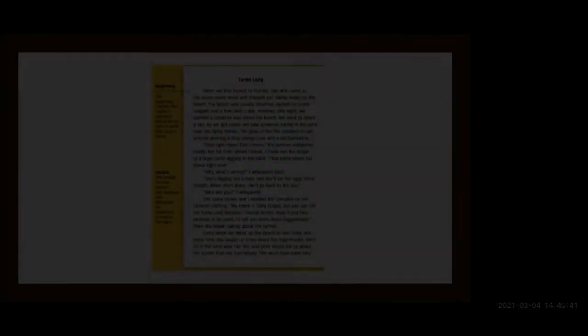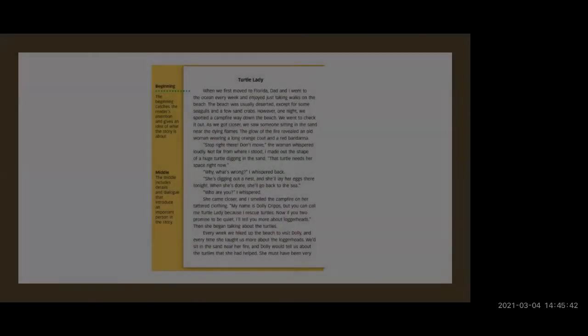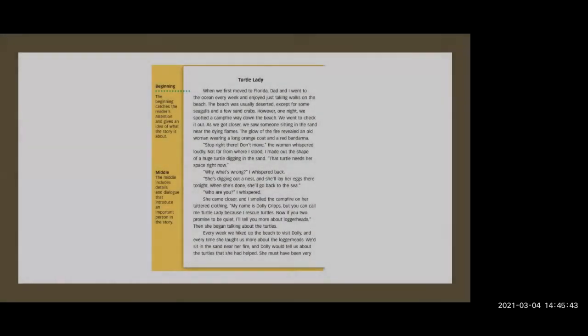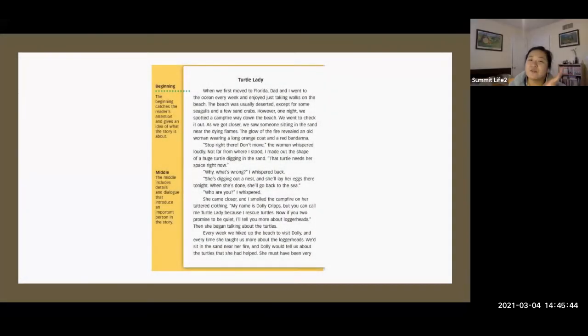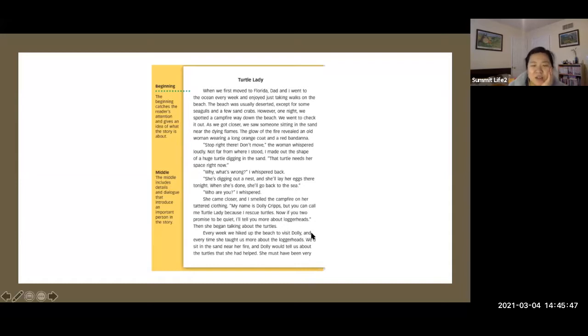This week we're going to talk about writing stuff. Today we're going to talk about narratives. Have you heard of narratives before?